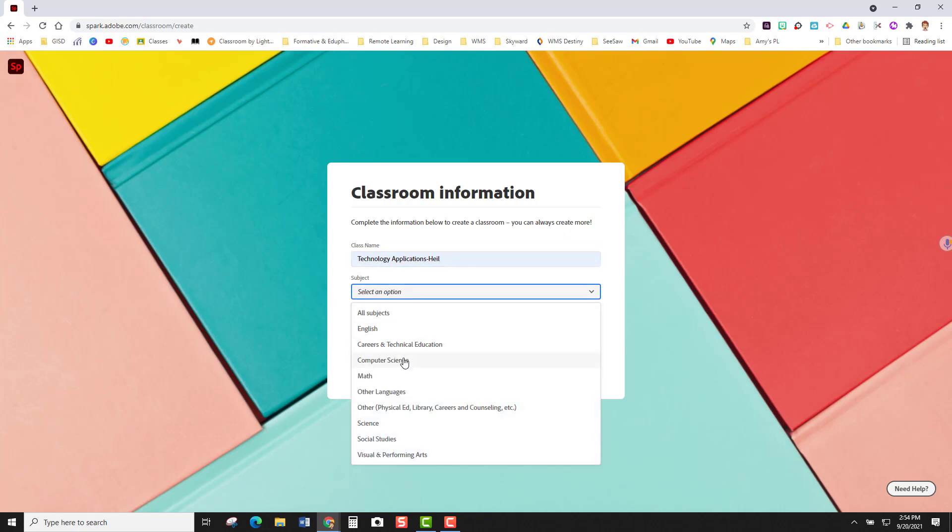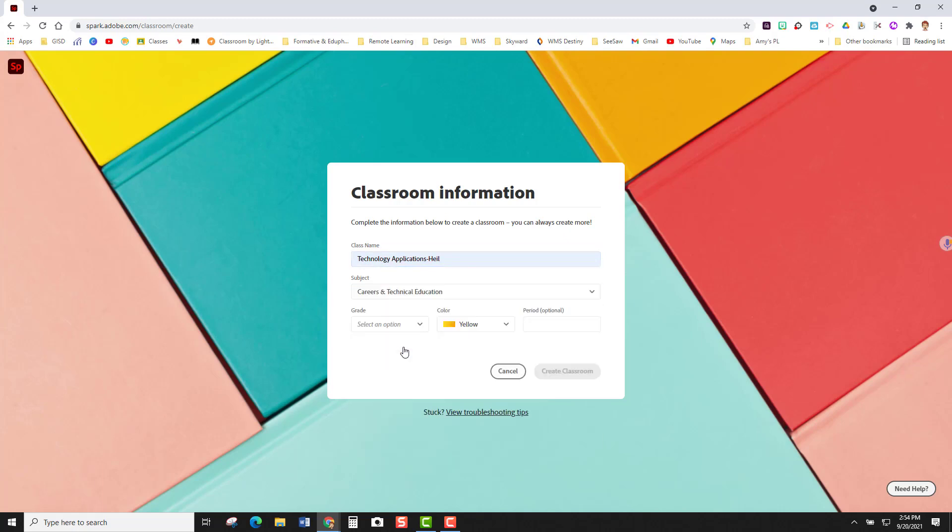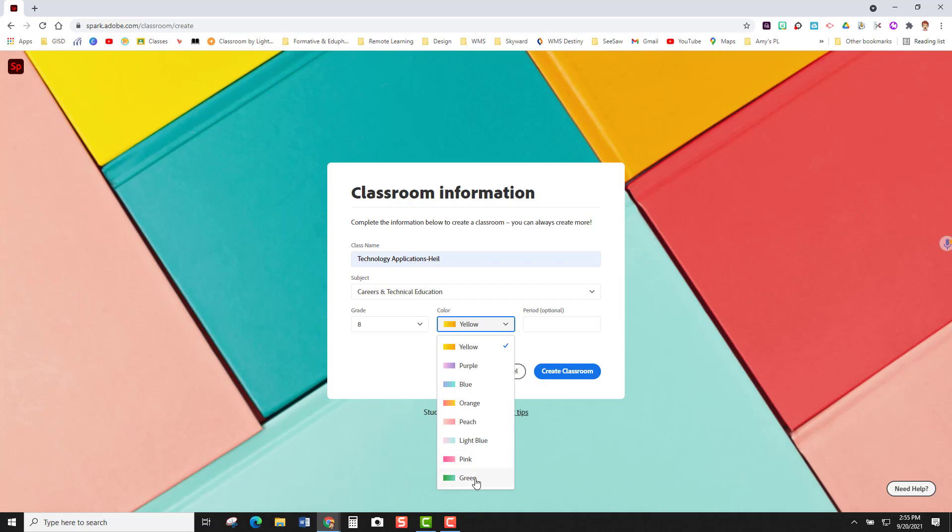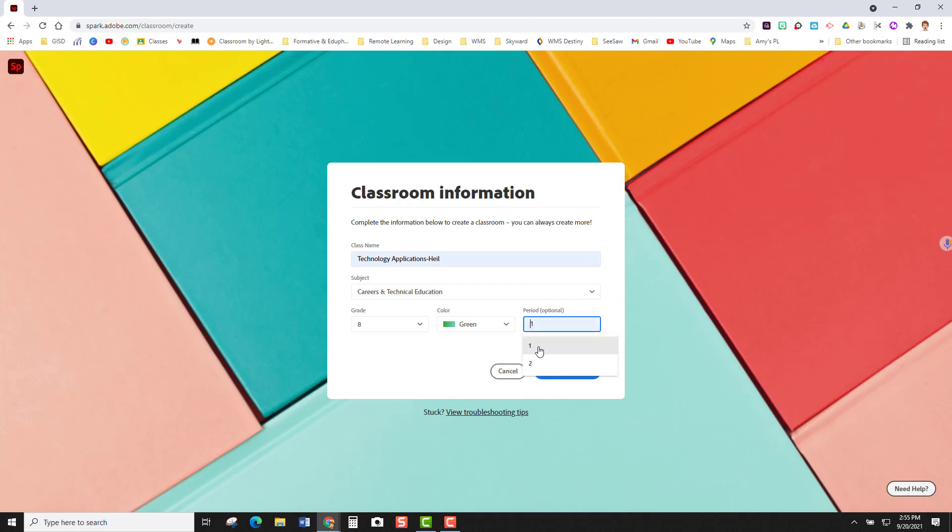I'm going to select my subject. My grade level is going to be eighth grade and since this is a different grade level I'm going to choose a different color for this course. I'm going to choose the green color. You have some different color code options here and you're able to color code your classes in any way that you see best. You can code by grade level or by class period. That's totally up to you. I'm going to put in that this will be period number two and now I'm going to create my classroom.